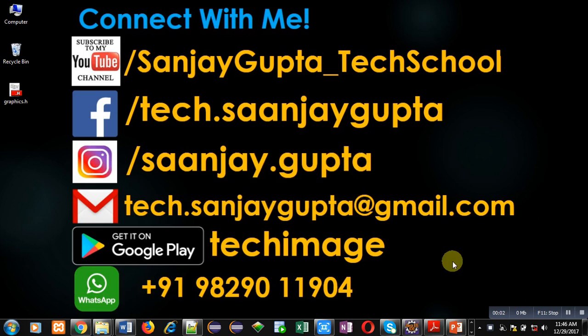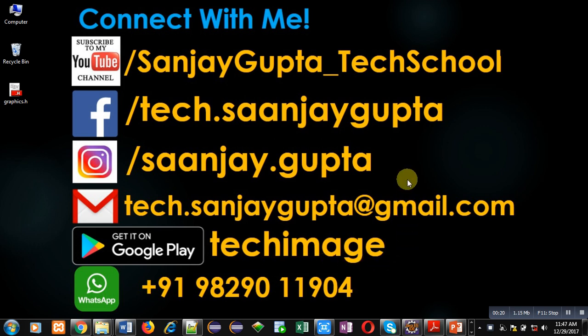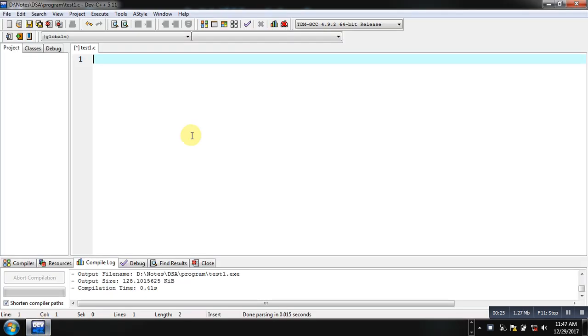Hello friends, I am Sanjay Gupta. In this video I am going to demonstrate the use of the sprintf function which is available in C. Before starting, you can subscribe to my YouTube channel by clicking on the link at the bottom right corner of this video. You can download my app Tech Image available on Google Play, and you can connect with me using the details shown on screen.